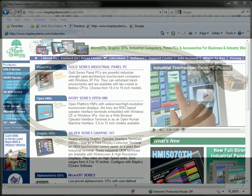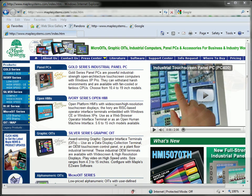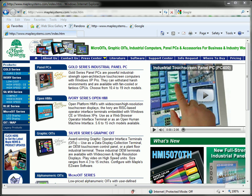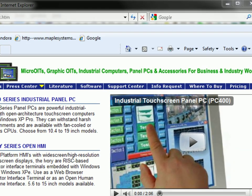To access the necessary information that will later be used to configure the HMI, visit our website at www.maplesystems.com and select Support Center.